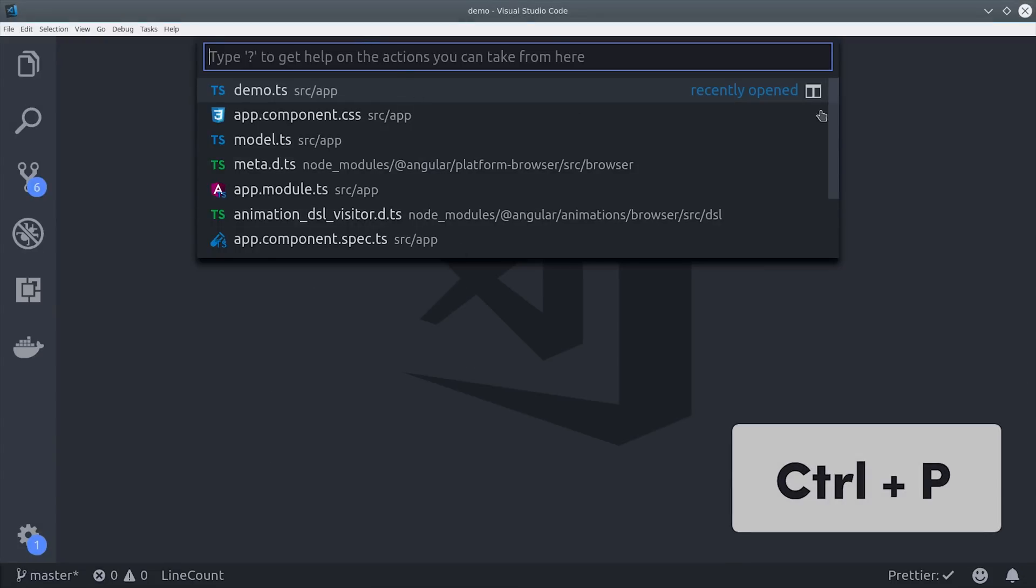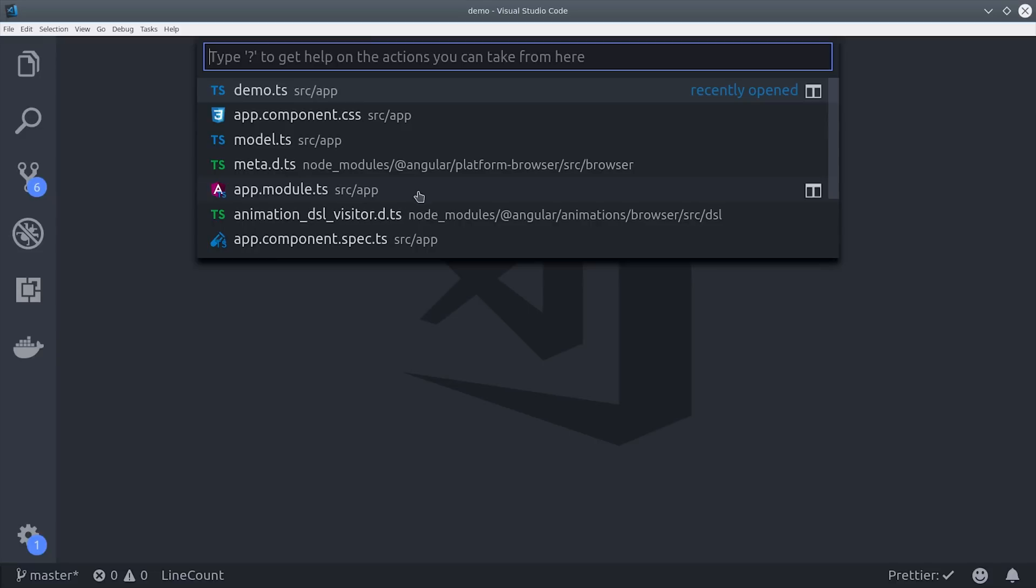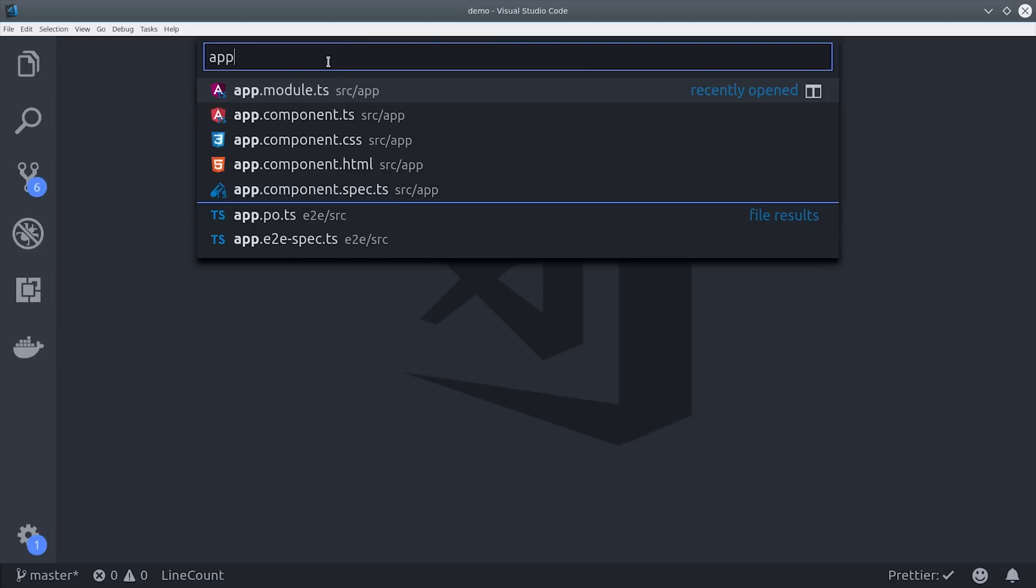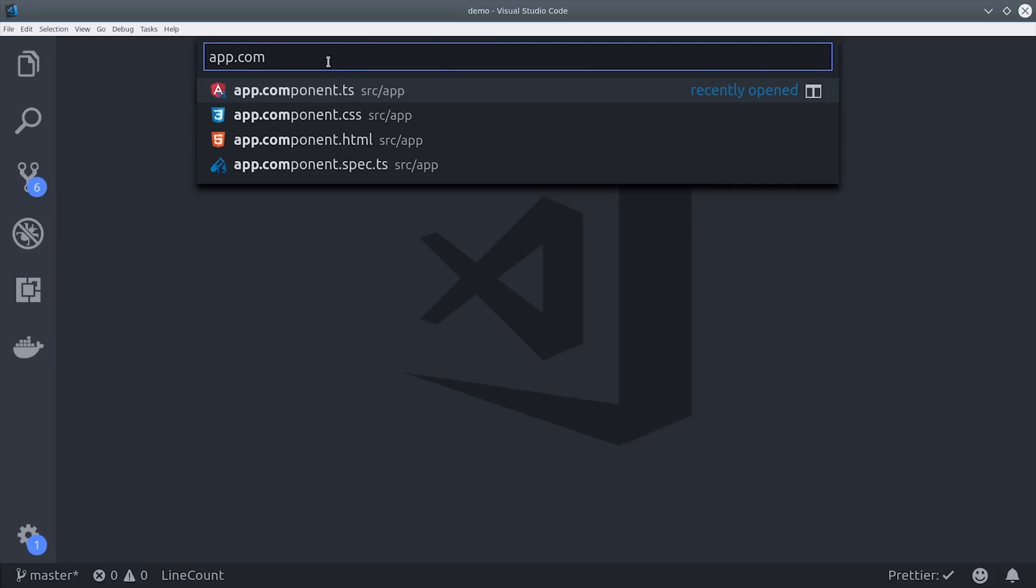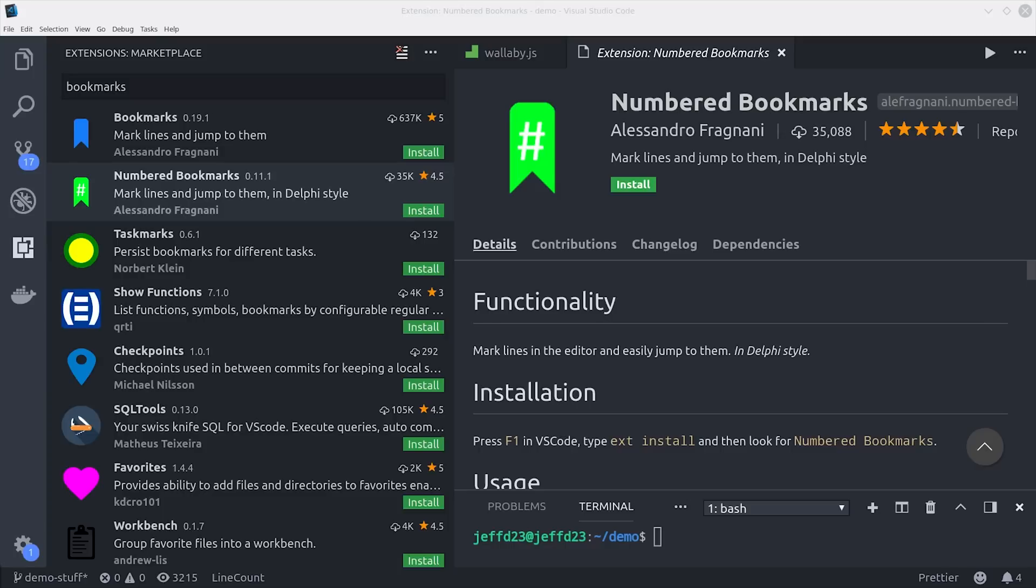To navigate between files you can simply start typing the file name and it will automatically search through your tree to find the corresponding file. That's way quicker than trying to navigate through a directory tree by clicking.